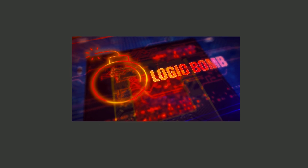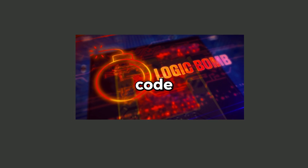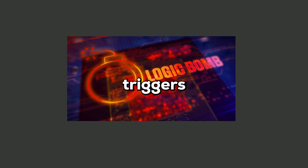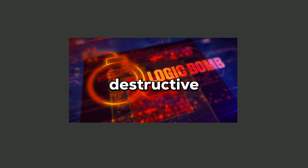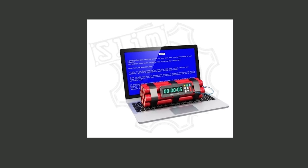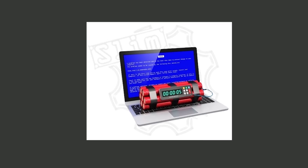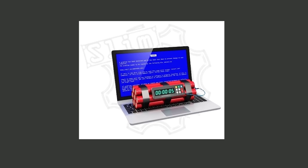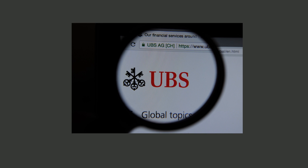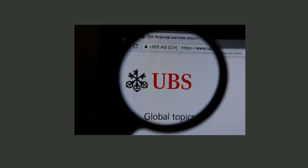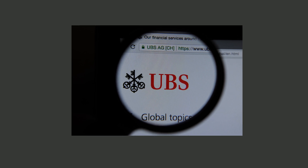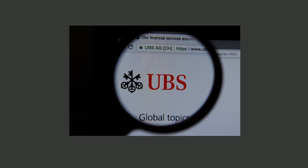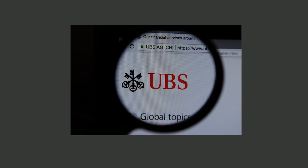Logic bombs are malicious code segments that lie dormant until a specific condition or event triggers their destructive payload. Once activated, they can delete files, corrupt data, or cause system failures, often with little warning. A notable case involved a logic bomb that wiped critical data at UBS in 2006, highlighting the covert dangers they pose.